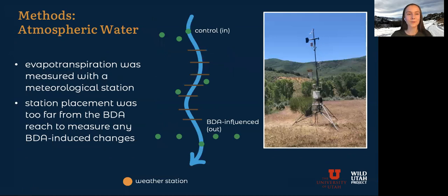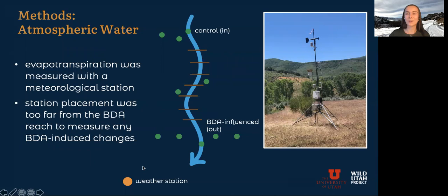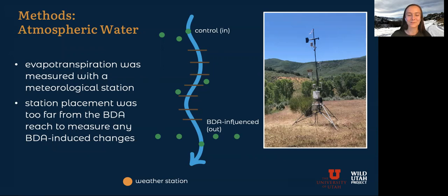The third is that atmospheric water zone. I tried to measure evaporation and transpiration, which are lumped into evapotranspiration, with a meteorological station. It was located downstream and off to the side of the BDA site, and it turned out that the station placement was too far away from the BDA reach to measure any significant changes. It was placed this way just because I could put it in a fenced area where I knew it would be safe from cows that really like to rub on this kind of equipment and scratch their itches, but can also do some damage to the instruments.